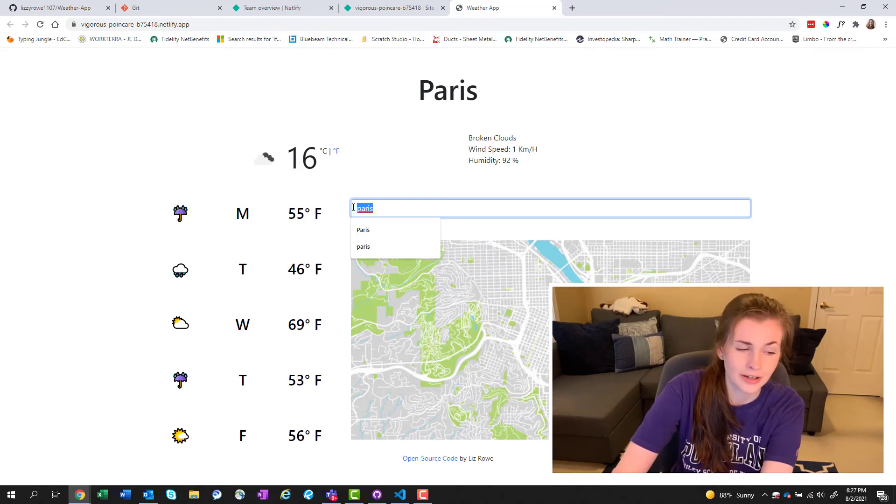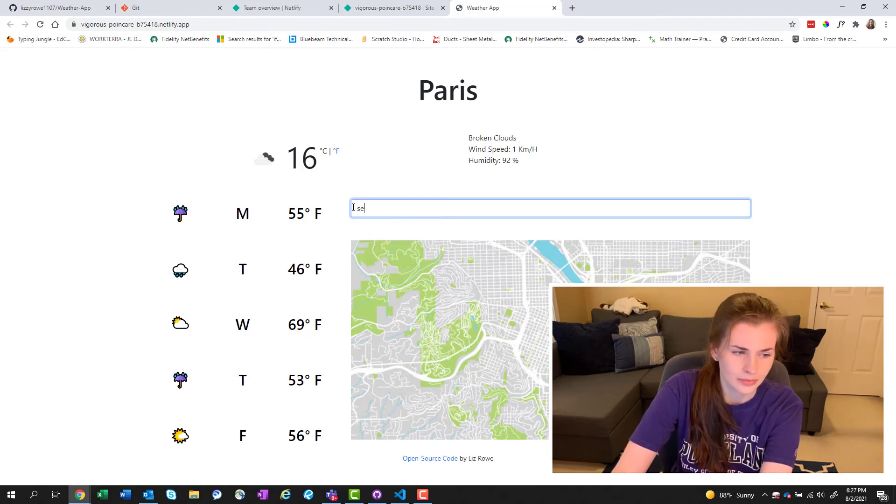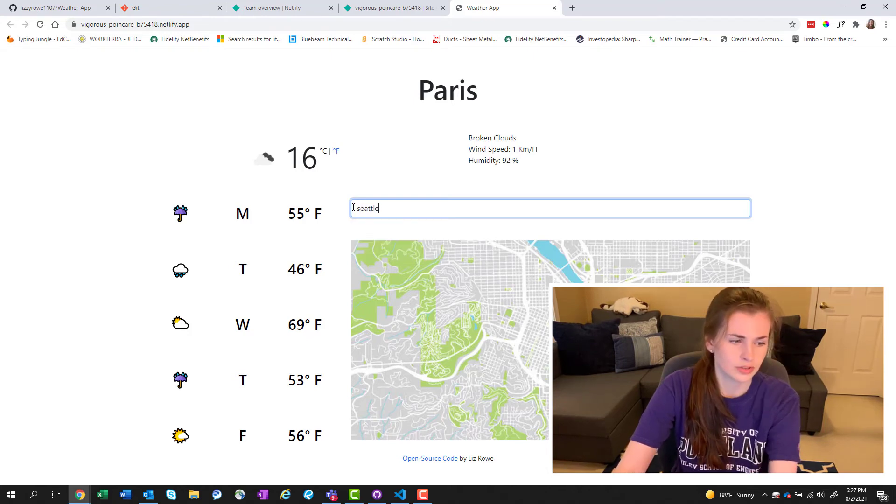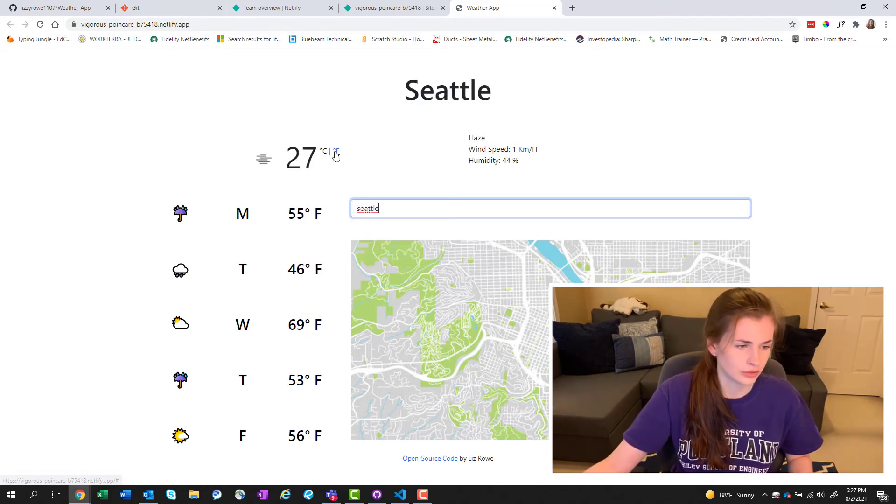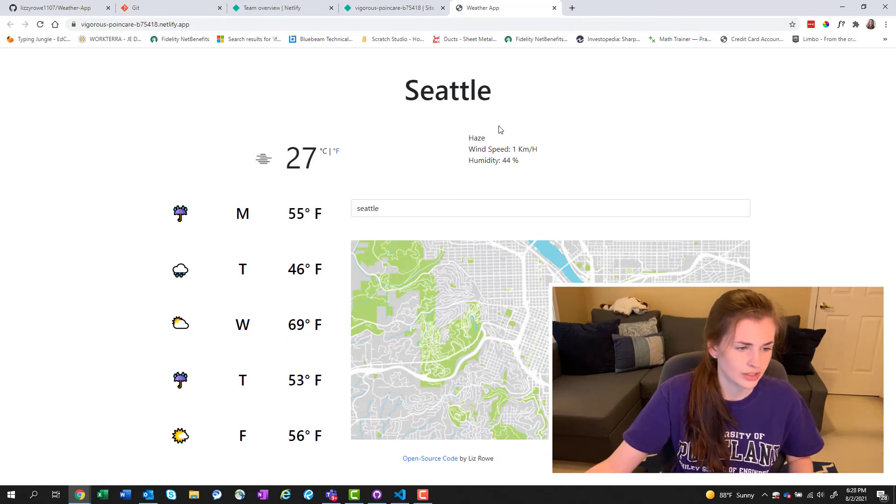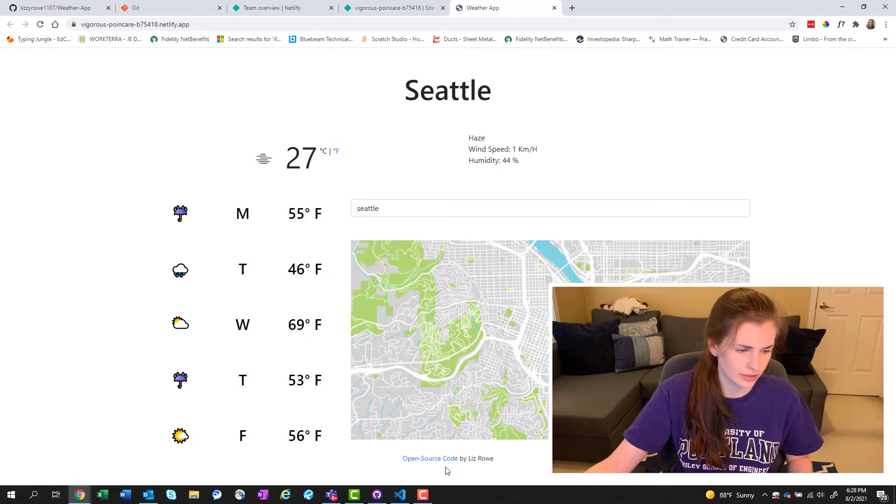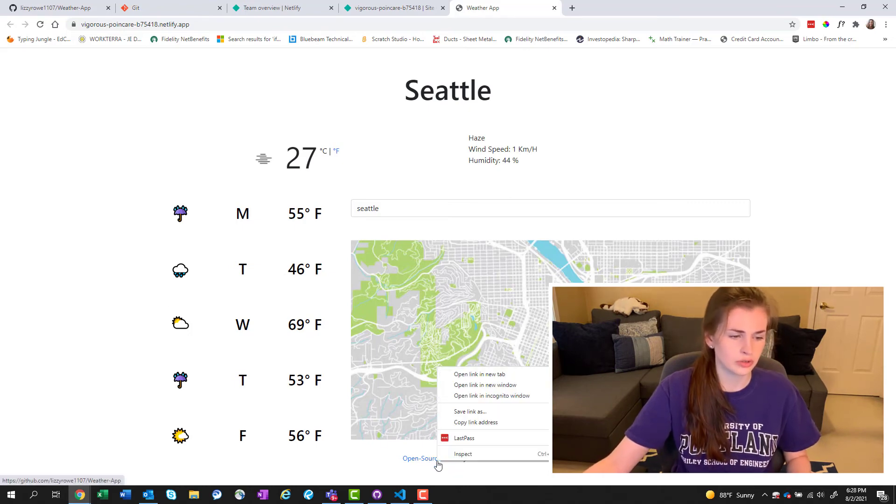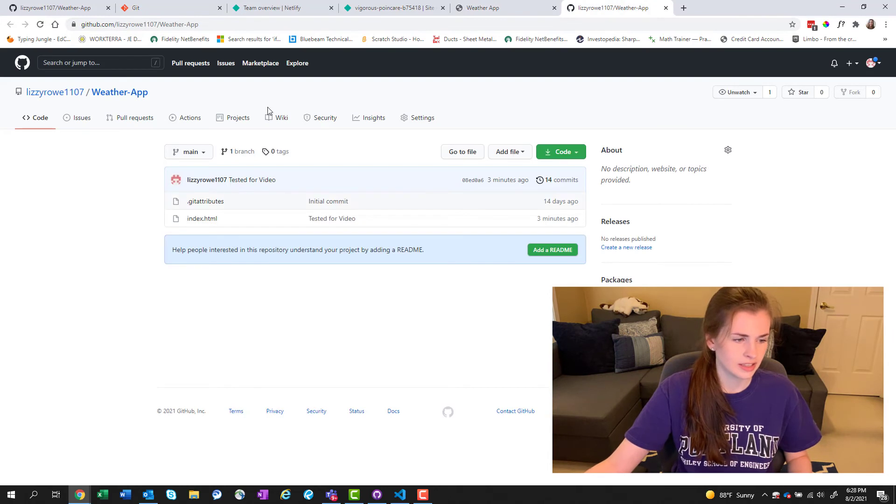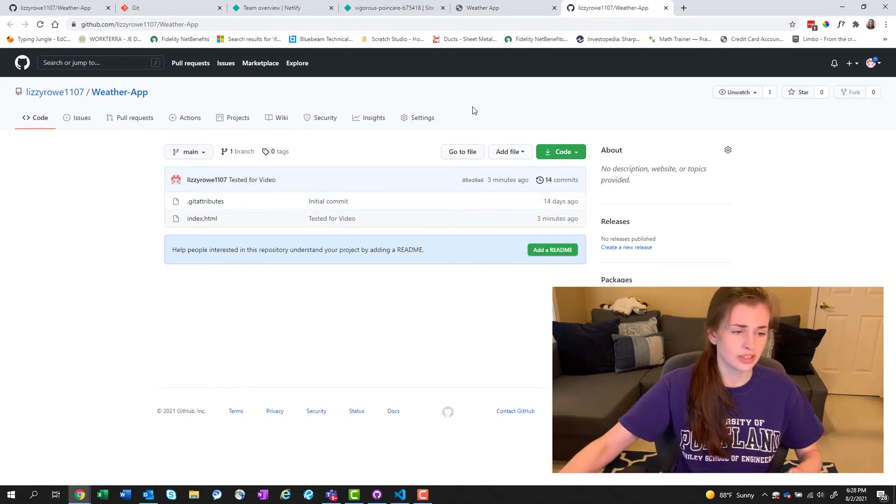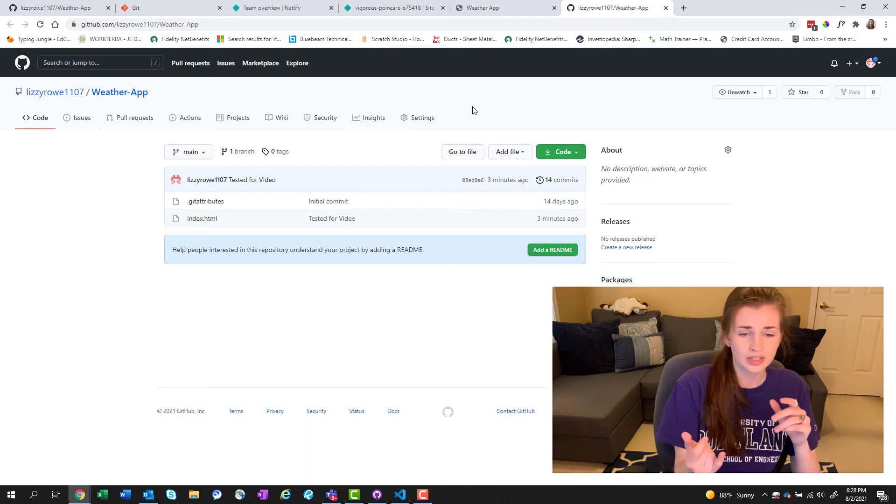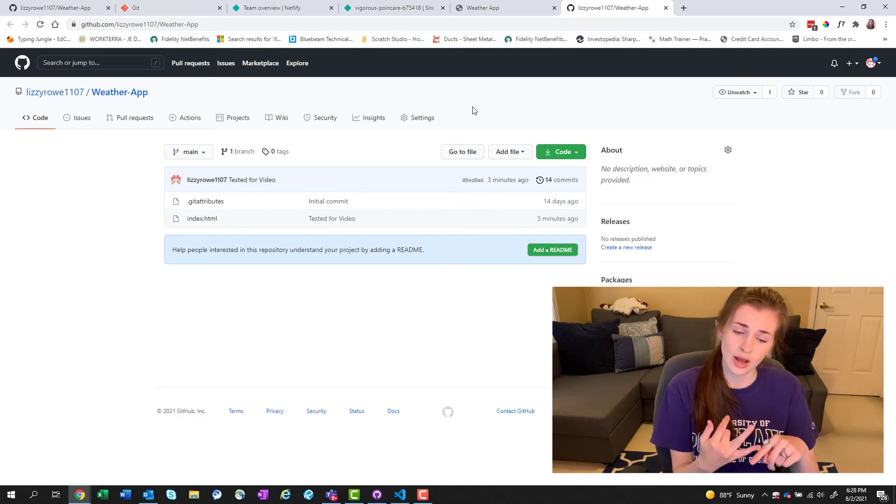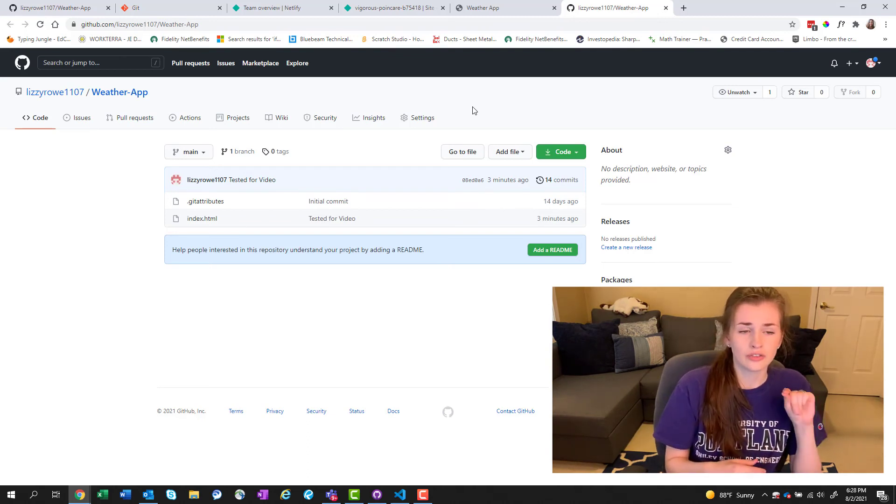You can do Seattle and then you can also change from Fahrenheit to Celsius and stuff. It's kind of cool. I just need to fix this and then you can see at the bottom I have open source code and you can open that and see my code in GitHub.